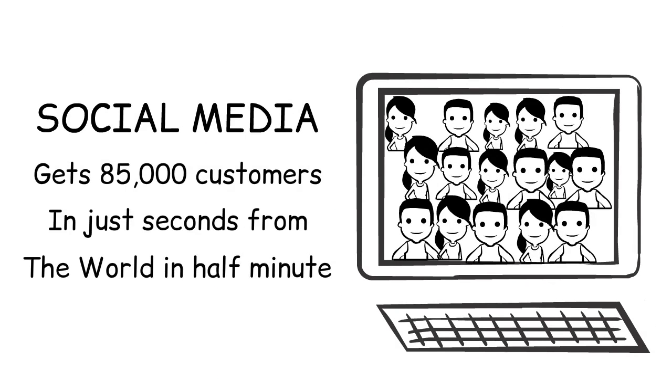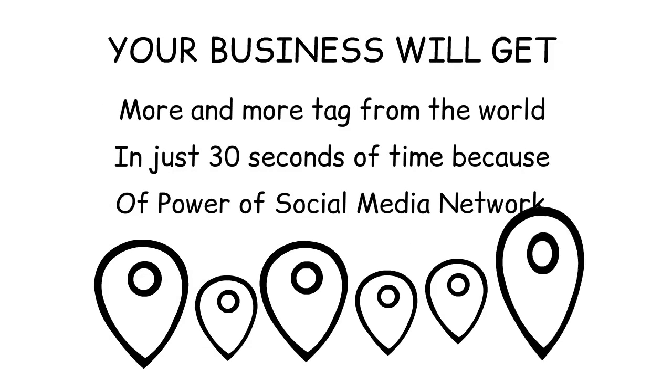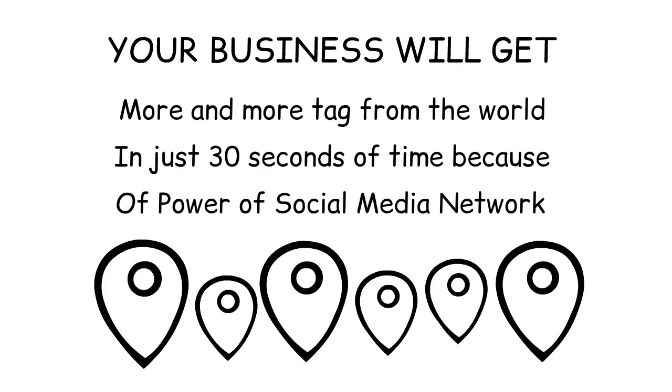Your business will get more and more tag from the world in just 30 seconds of time because of the power of social media network.